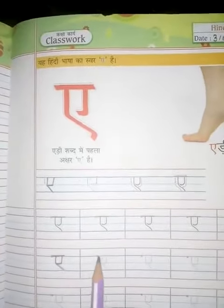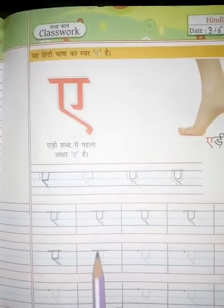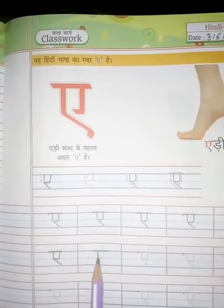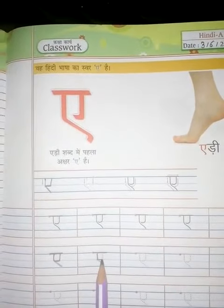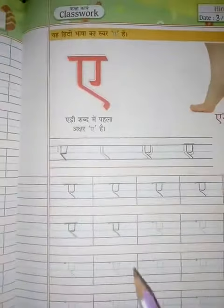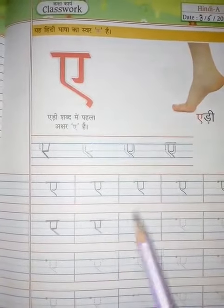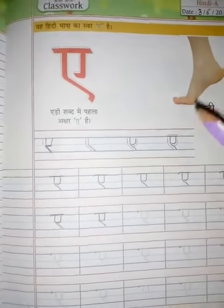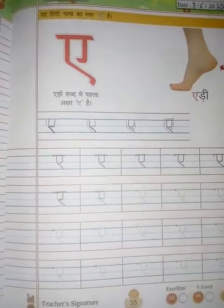Like this, you will do your classwork: sleeping line, standing line, sliding line, standing line. This is how you will write the essay 'A'. Page number 35 is your classwork. Now, page number 34 is your homework.